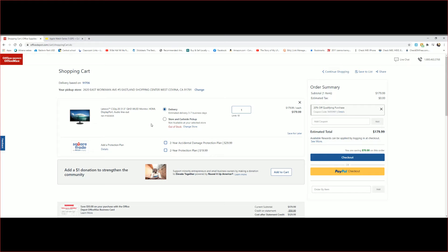As you can see right here, I added to the cart and go into the checkout price, and it comes down to about $179.99, which is not bad.